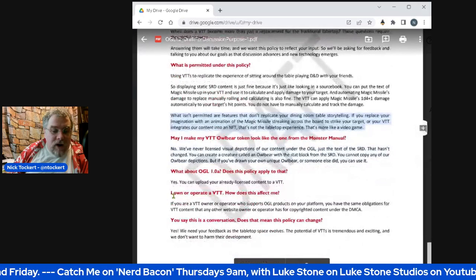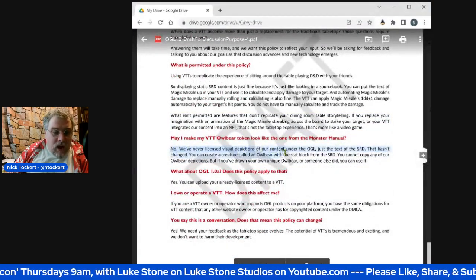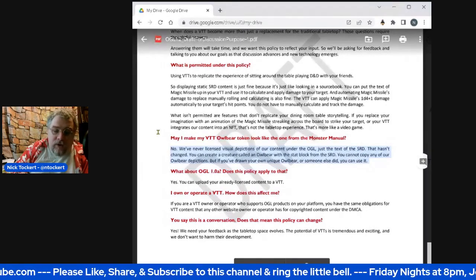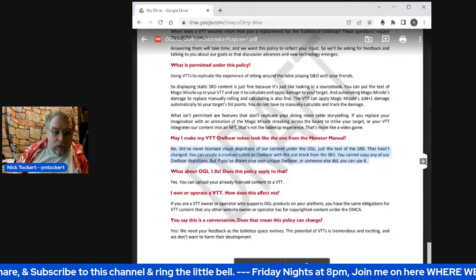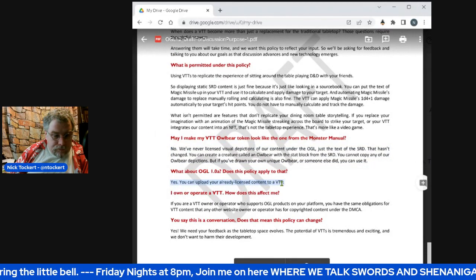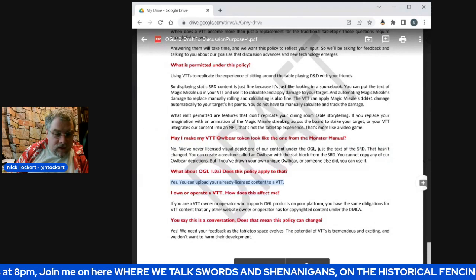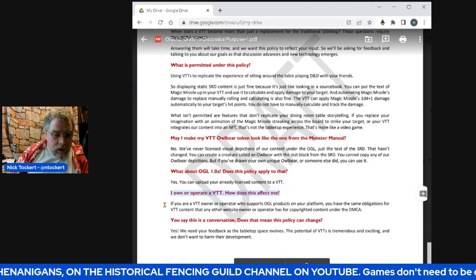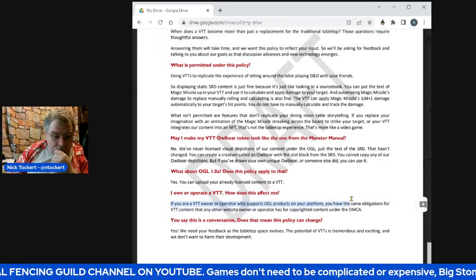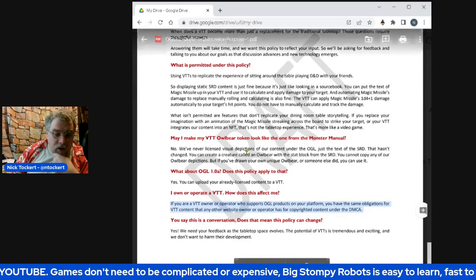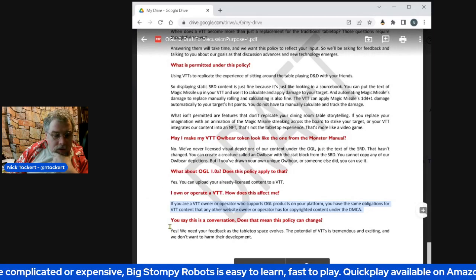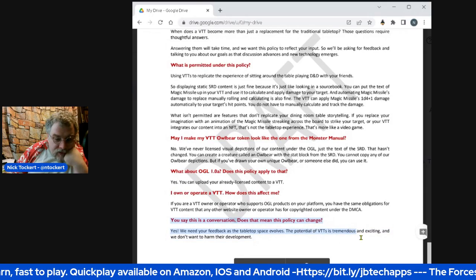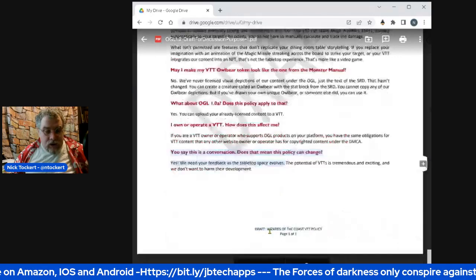As for making your VTT owlbear token look like the official one — no, they never licensed visual content, just the text, and that hasn't changed. This makes sense — if you want to do an owlbear, you can do your own. If you are a VTT owner or operator, you have the same obligations as a website owner or operator under the DMCA. This policy can change — they want feedback — and they don't want to harm VTT development.